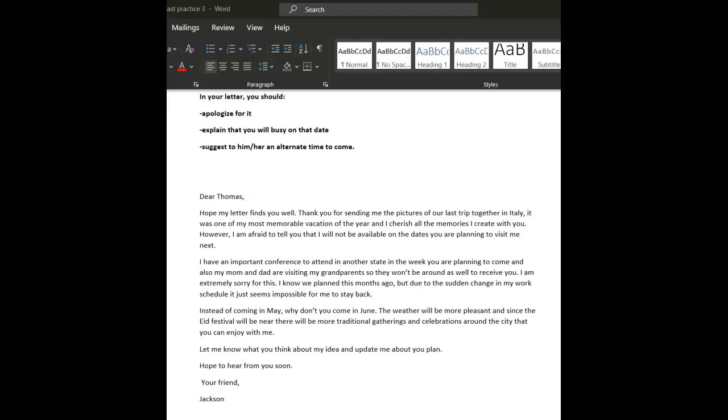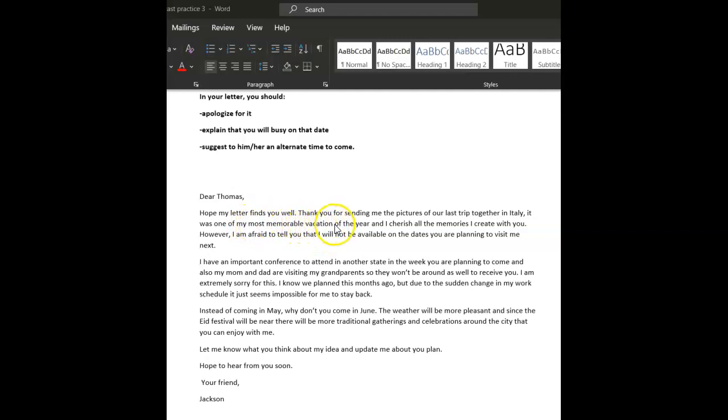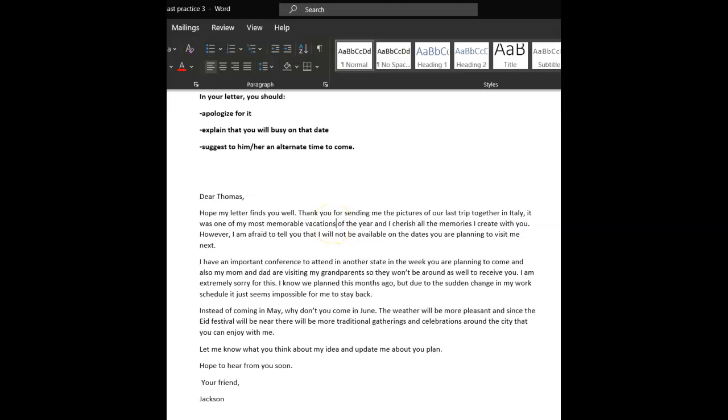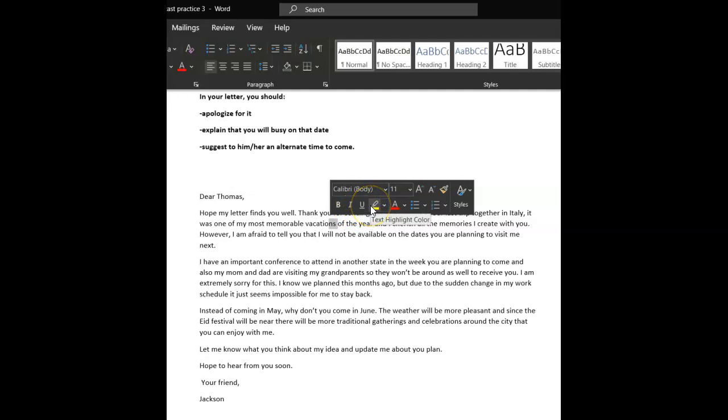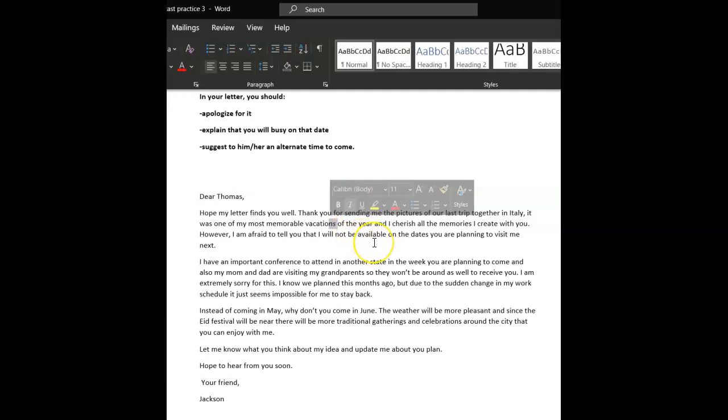This is a nice letter. Okay. Thomas, so informal letter. Dear Thomas, I hope this letter finds you well. Thank you for sending me the pictures of our last trip together. One of my, one of my most brilliant memorable vacations of the year. So you need an S, either the most memorable vacation, one of them, or one of, which suggests that you had quite a few. So you need the S there of the year. I'll put it there, we go, correction.